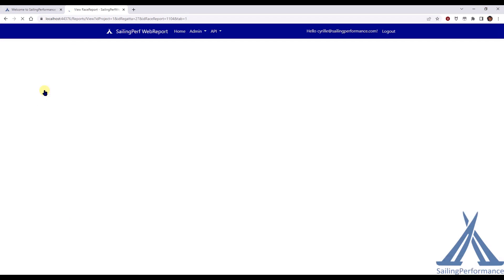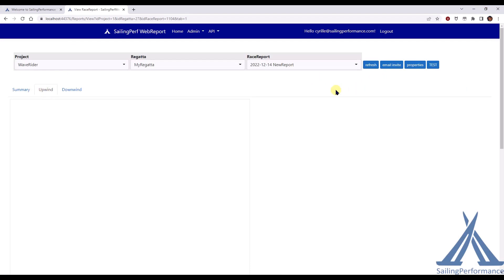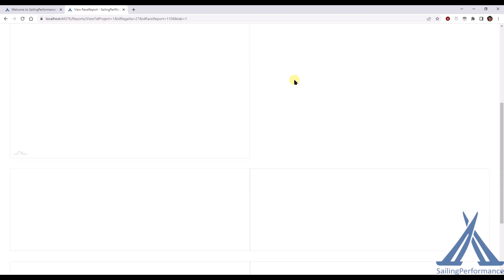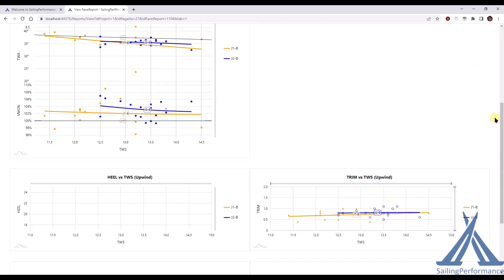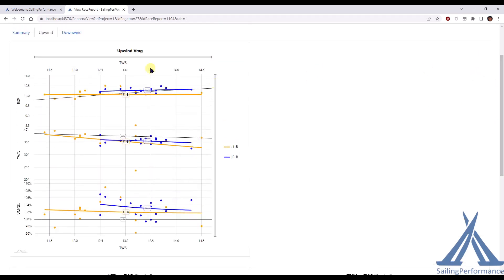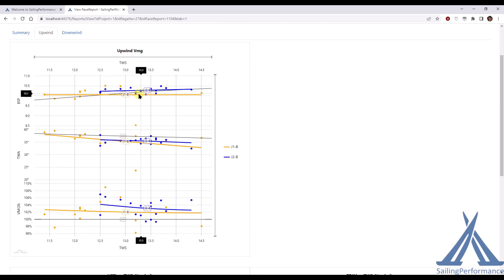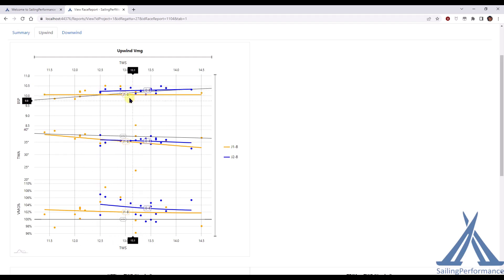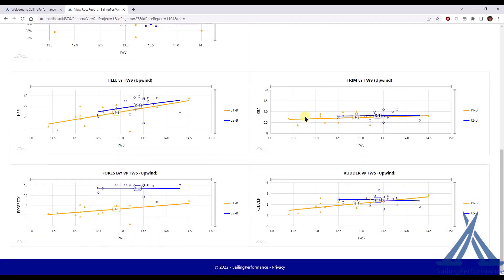And so this was created automatically for me. Starting to load up. Here we go. So top left, we have the VMG graph here with the boat speed to an angle VMG percentage. That's all been pre-configured to display and to group things by sails and also to display a trend line for the day for each of the two sails, the J1B and J2B. We can, we've got, it's fully configurable. You can decide to display by tack or by race leg and color things differently.